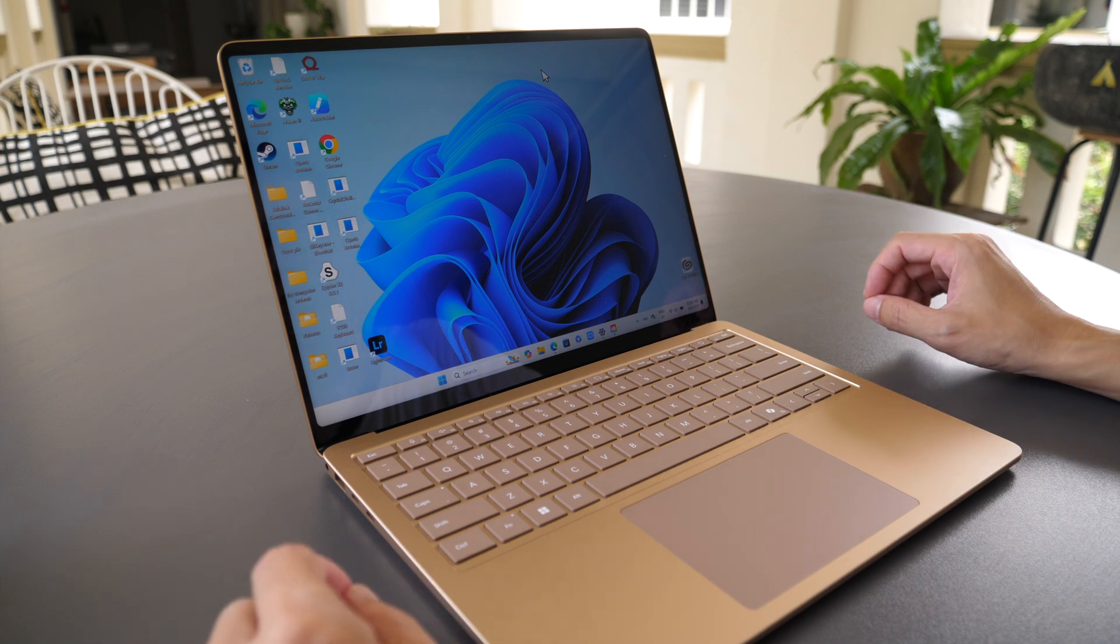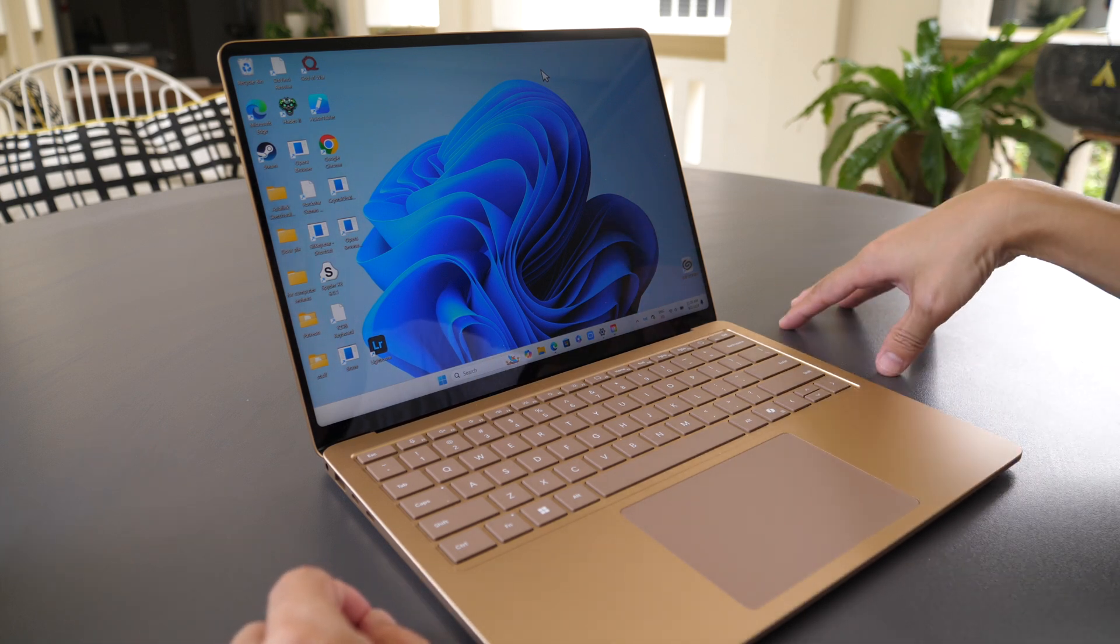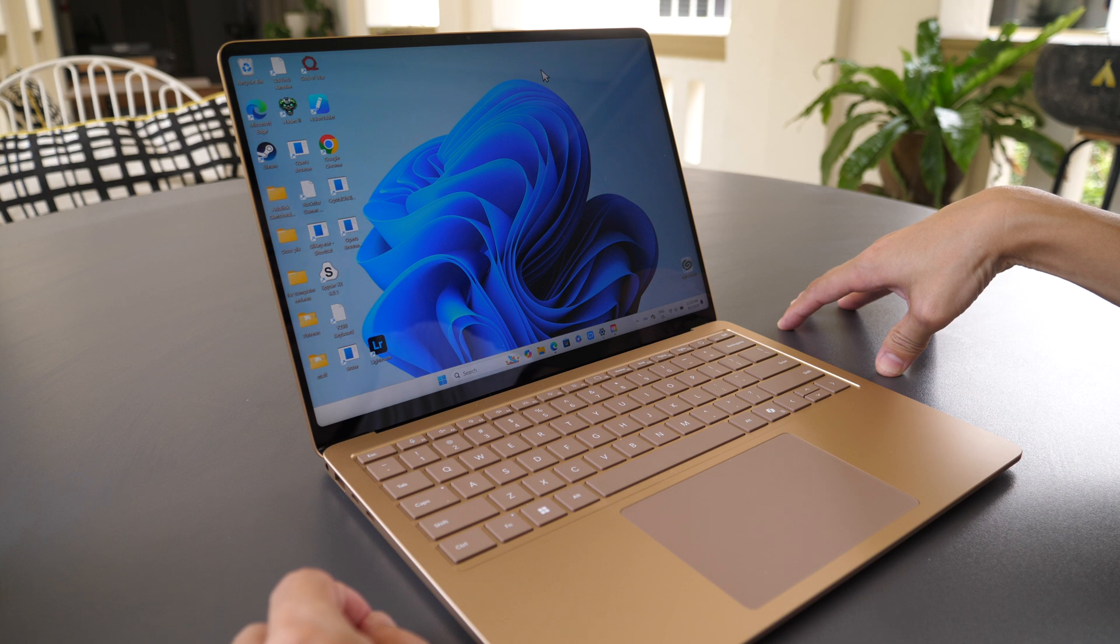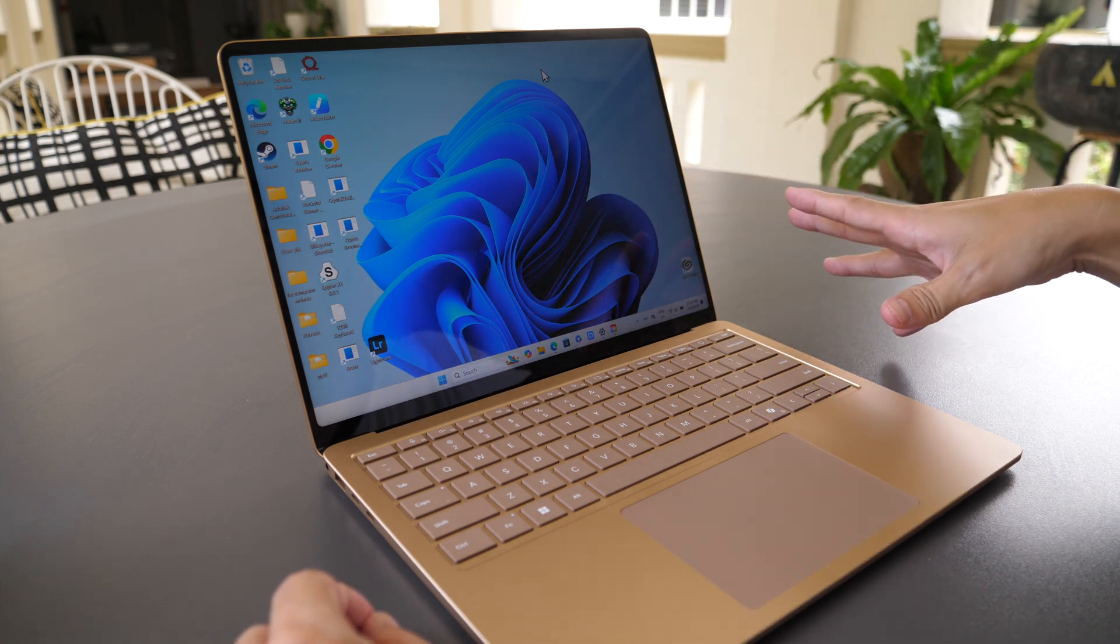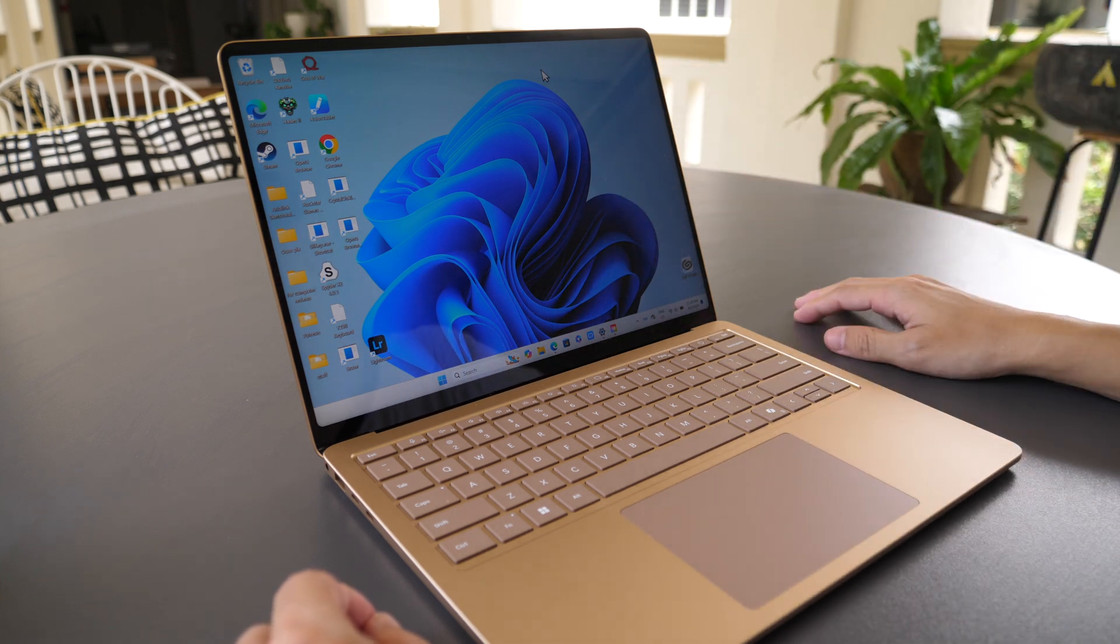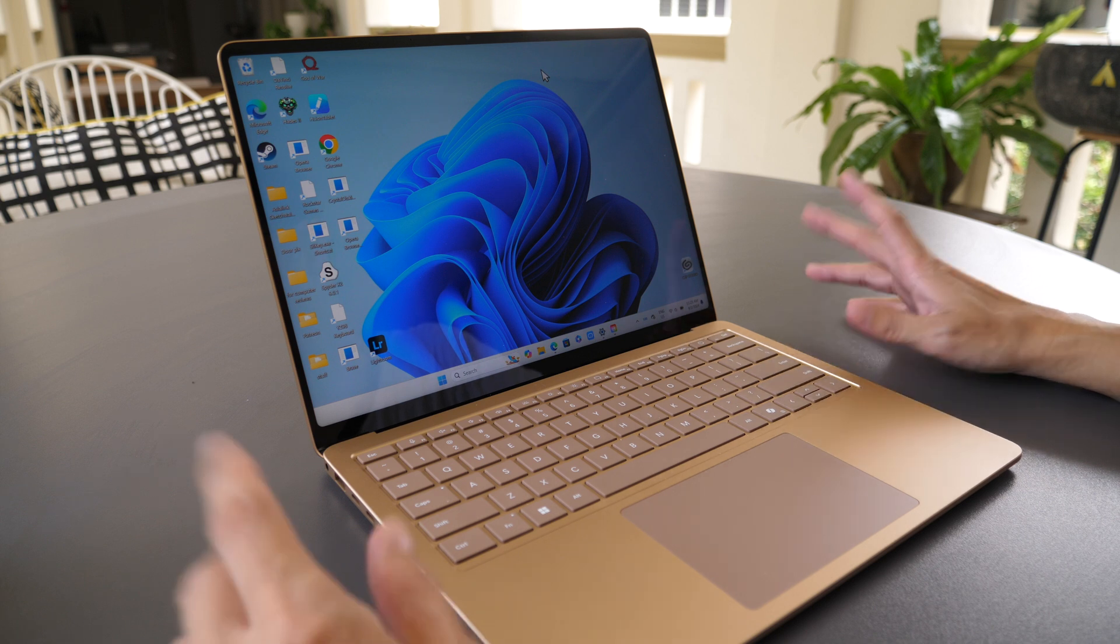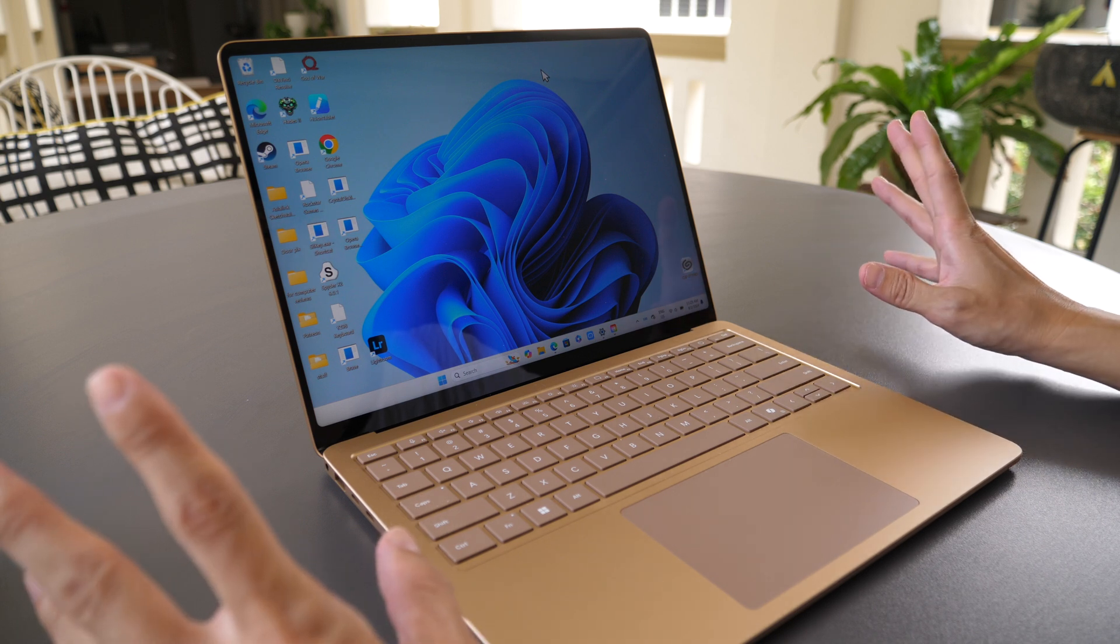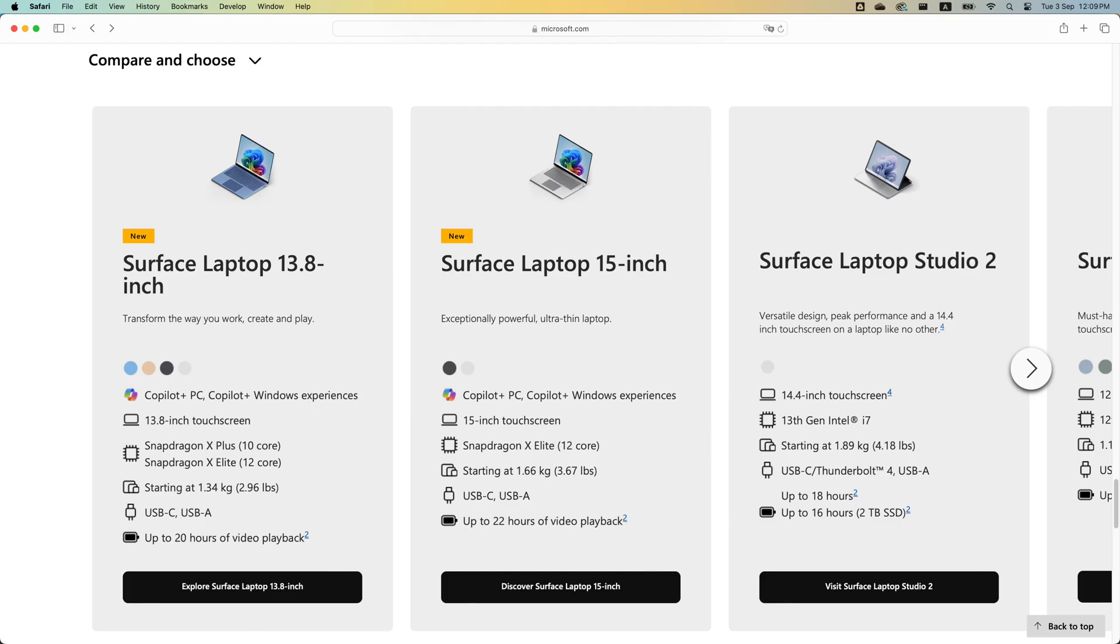Hey everyone, Teo here. Today I'm reviewing the Microsoft Surface Laptop 7th Gen, and in this video I'll refer to this as the Surface Laptop 2024 because the generation count is quite confusing to me.